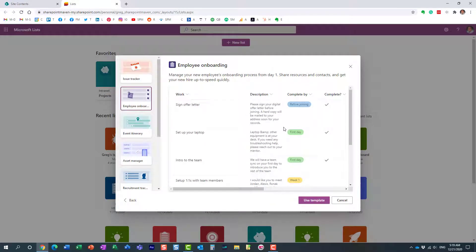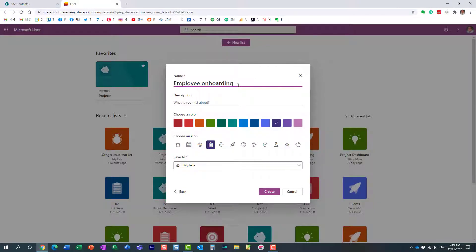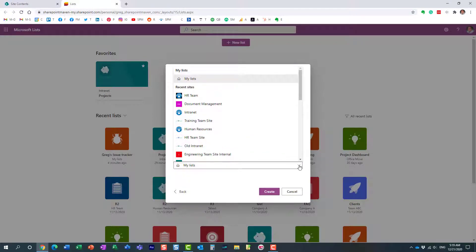Let's say we do an employee onboarding list. Here we go, this is the template that we have been given. We'll use it, why not. So we'll give it a name, let's just use the default name. Colors don't really matter.